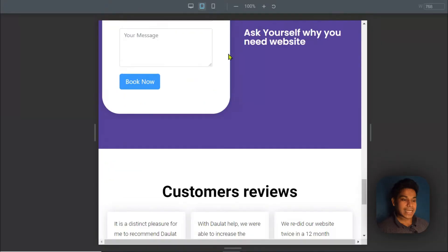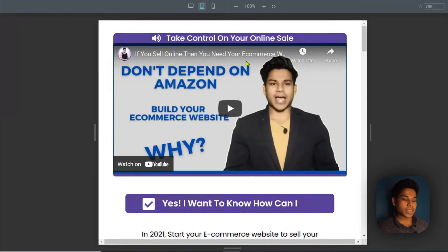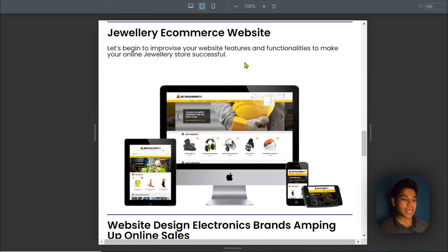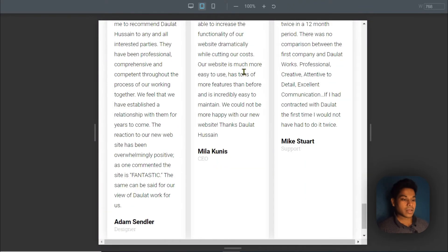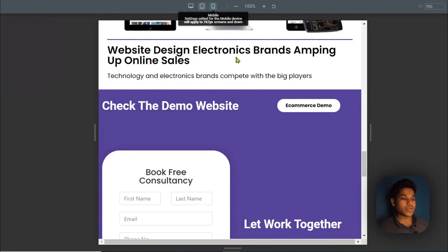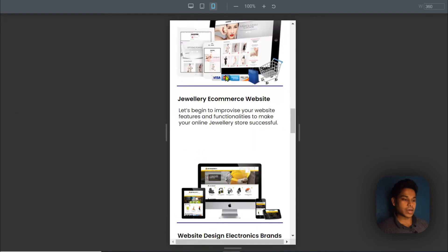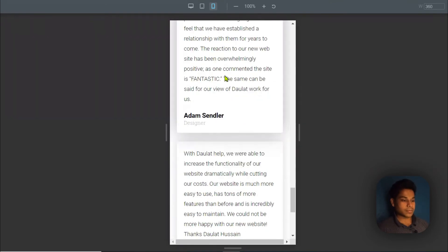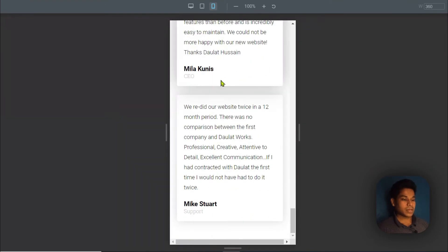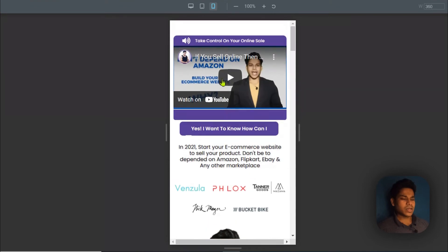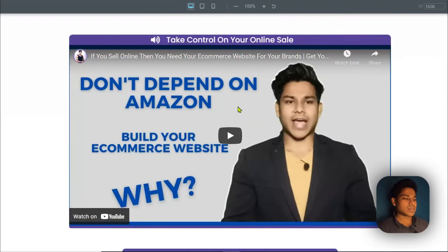Let me show you how it looks on mobile. If I click on this tab, this is how it's going to display on a tablet, and this is how it's going to display on a mobile phone. It's fully responsive. If I scroll down you can see the beautiful layout. It's fully responsive for all devices.